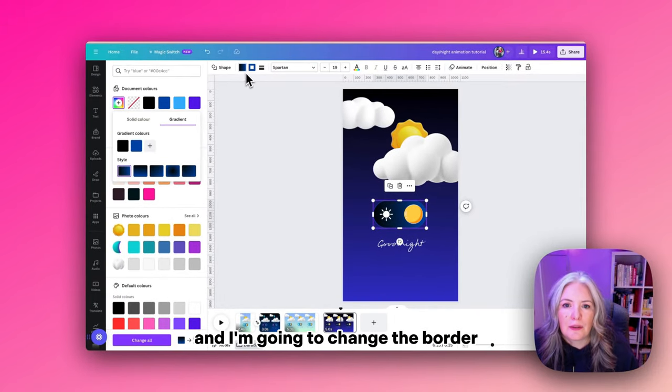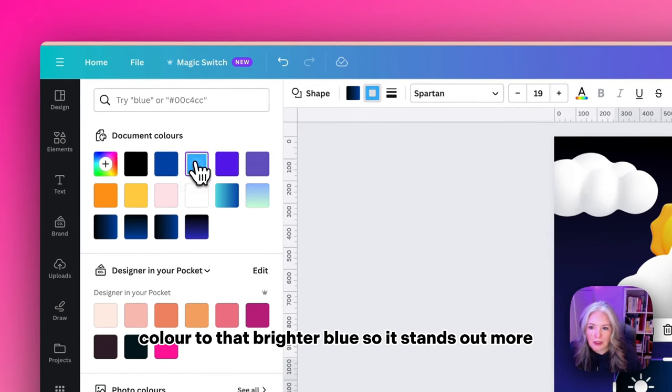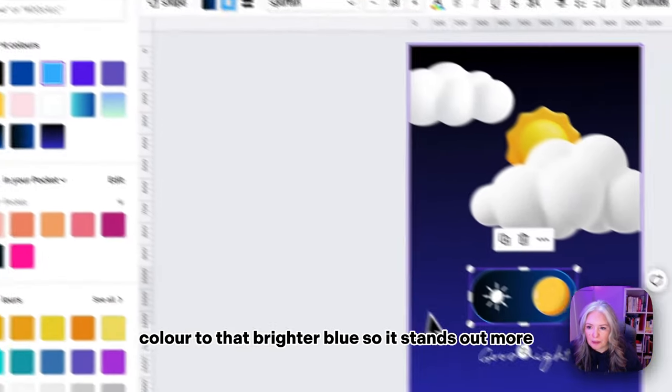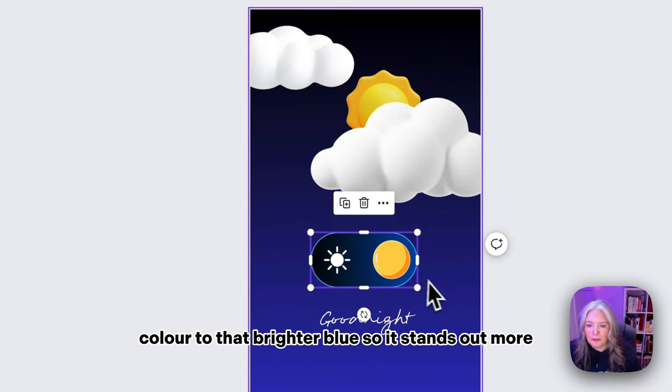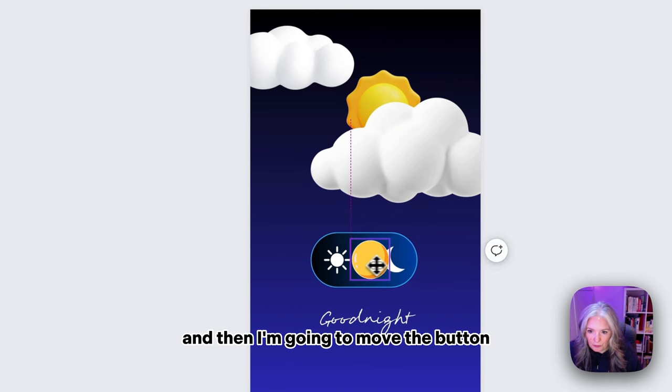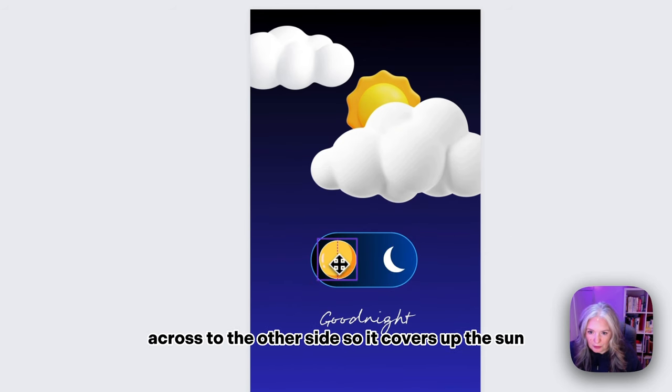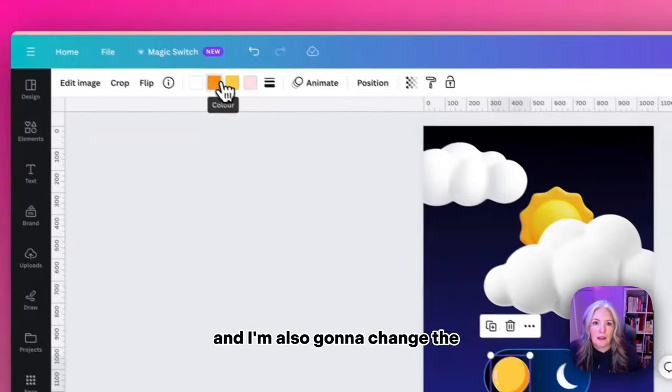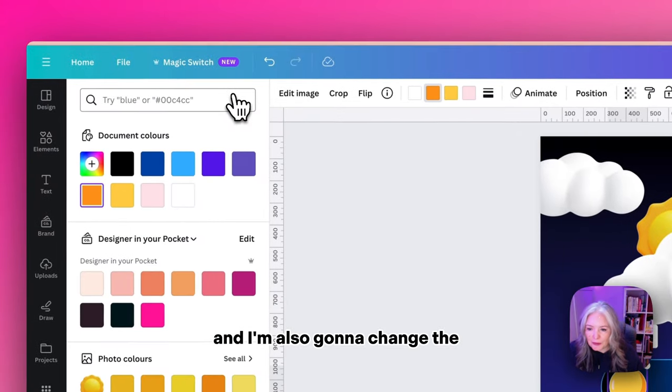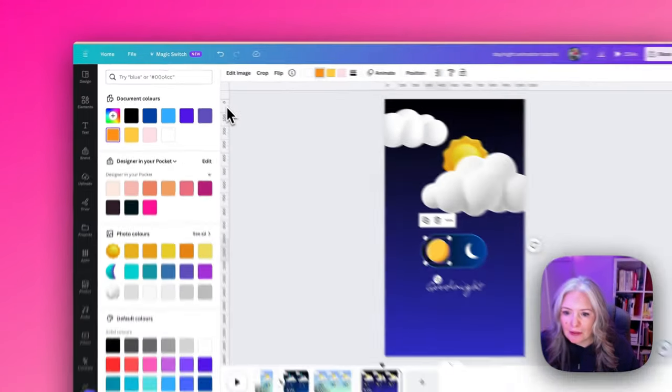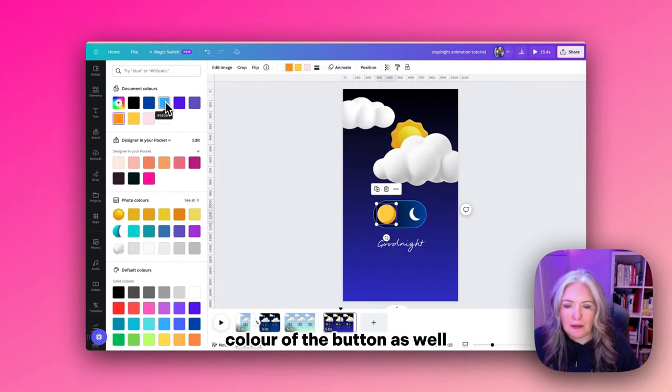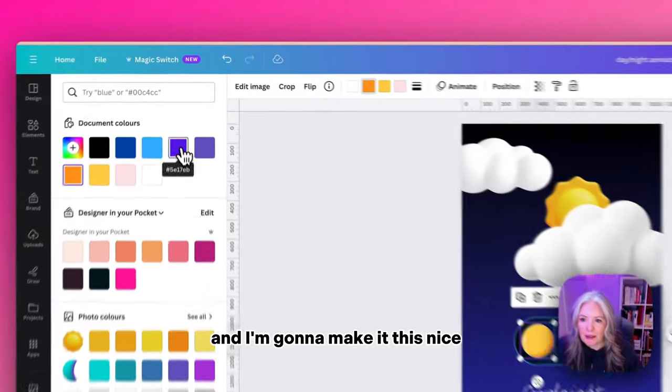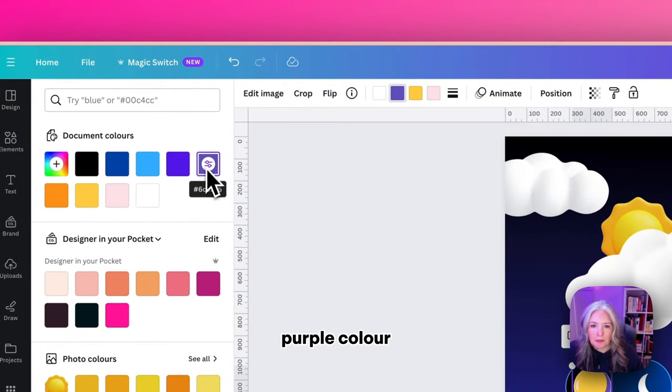I had the same gradient but I switched the direction to left to right rather than top to bottom. I'm going to change the border color to that brighter blue so it stands out more. Then I'm going to move the button across to the other side so it covers up the sun. I'm also going to change the color of the button as well and I'm going to make it this nice purple color.